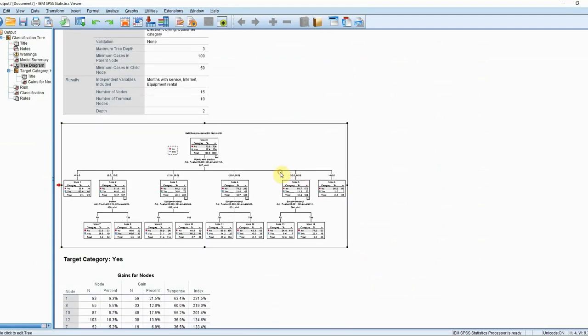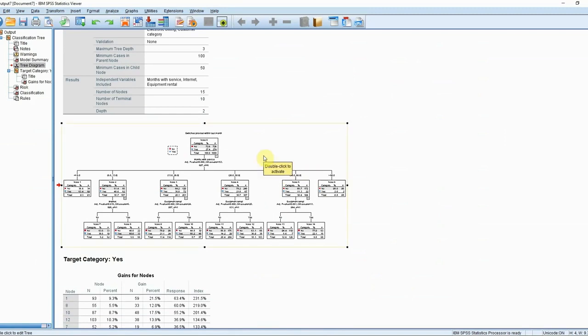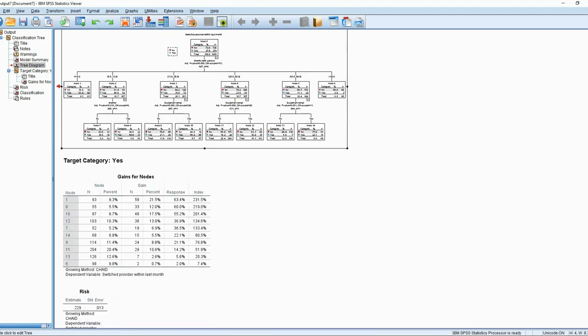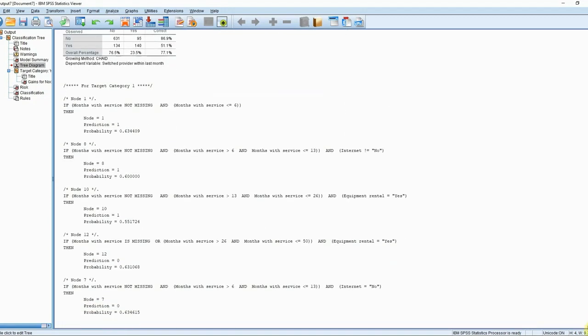As per usual we will receive a decision tree — a visual descriptive analysis identifying which pieces of information are the most important at determining whether a customer is likely to switch providers or not. We are also presented with the top five rules.